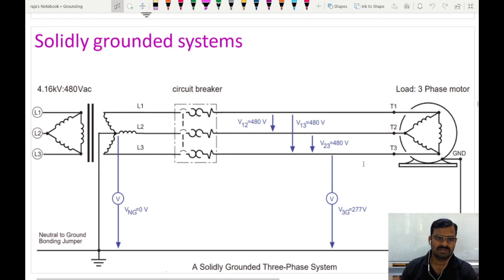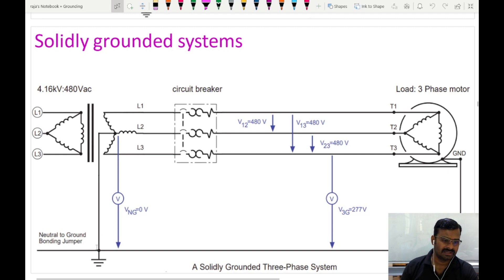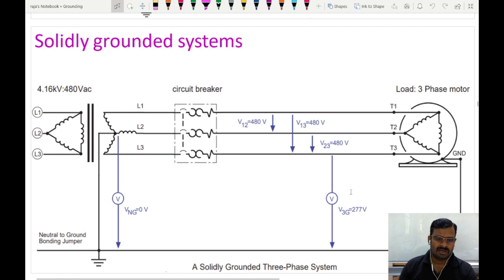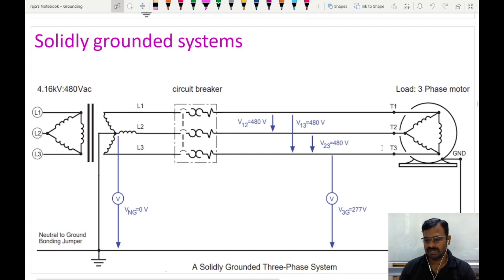This is how the solidly grounded system will look like. On the star connected side or secondary side, we have a neutral point connected to the earth with a pure conductor, and this conductor will have very high conductivity or very less resistance. On the load side, we have a delta connected load and the system is connected to equipment grounding — the metal casing of the machine is connected to ground. In a normal operating condition, the voltage applied in the three-phase system is balanced and the current flowing through the three different phases is of equal value.